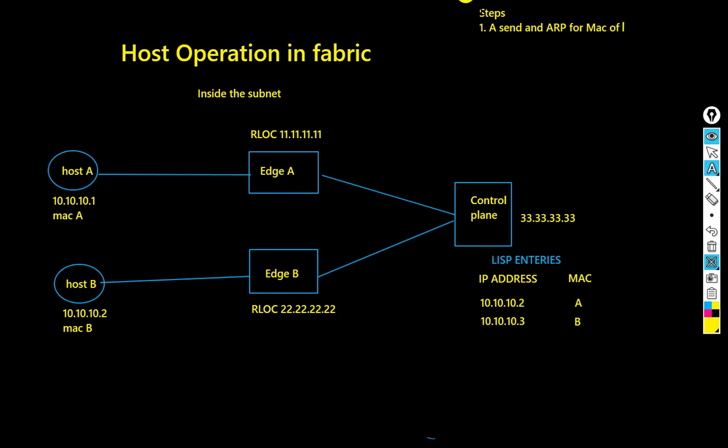This ARP request is intercepted by edge A, specifically by the LISP process on edge A. Edge A then asks the control plane node for the requested mapping of host B's IP address to its MAC address.